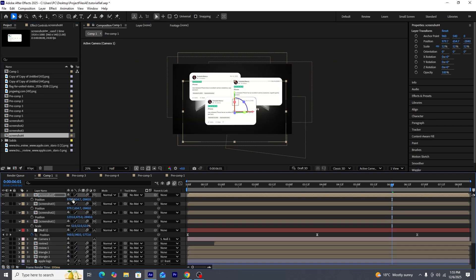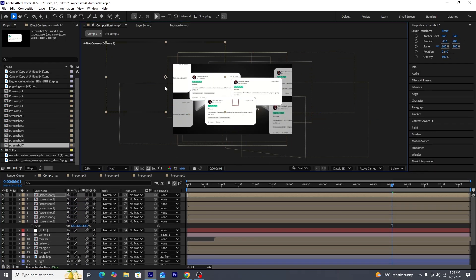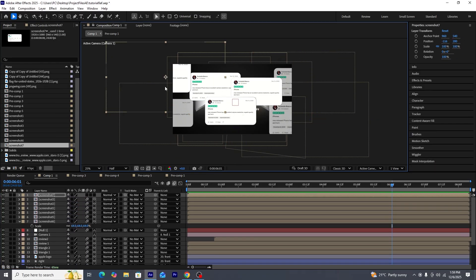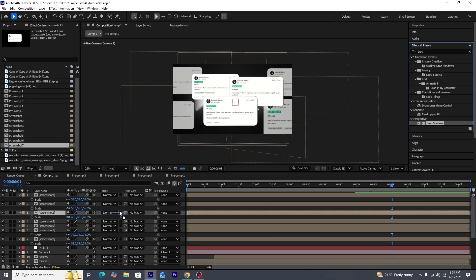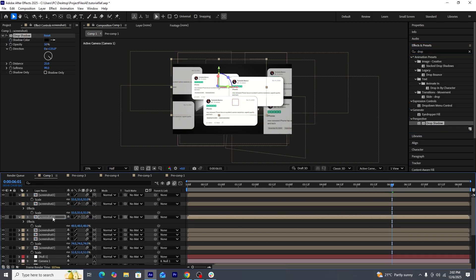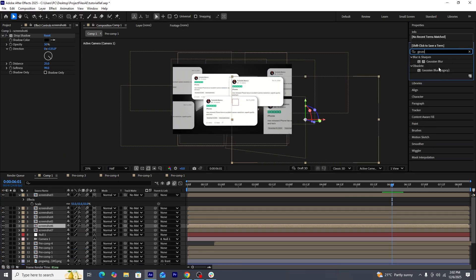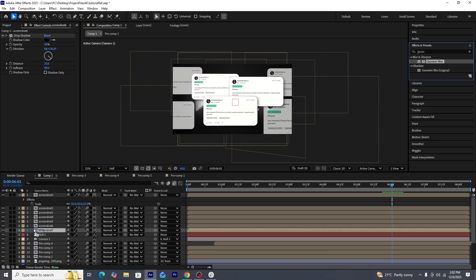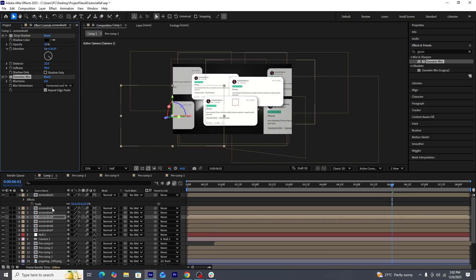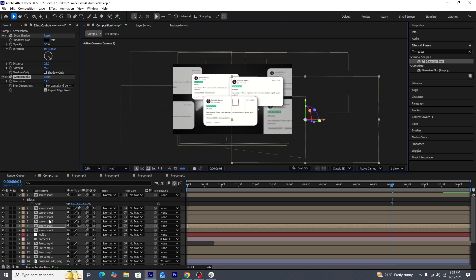We'll lower the opacity of the left and right side screenshots to reduce their visual focus. Then we'll add a drop shadow effect, copy it, and apply it to all seven screenshots. We'll also add a Gaussian Blur effect onto the left and right side screenshots to reduce focus further and give a camera depth-of-field feel to the scene, then copy the Gaussian Blur to the two left and two right side screenshots.